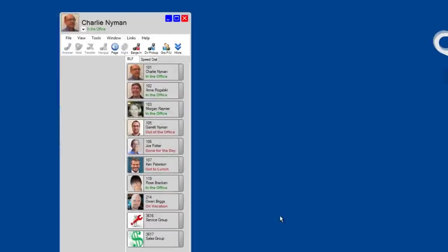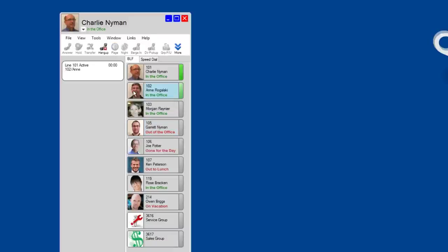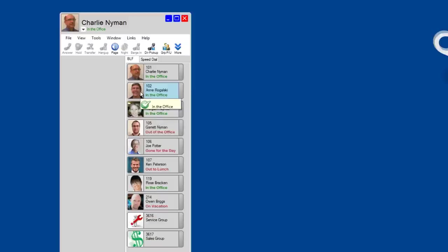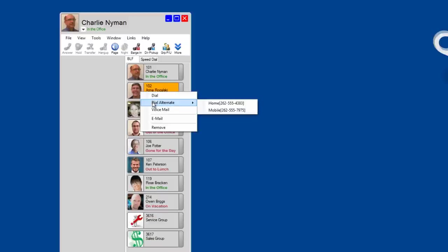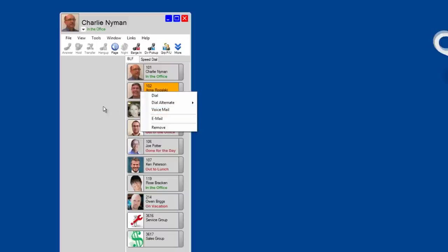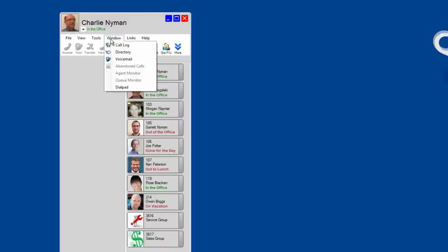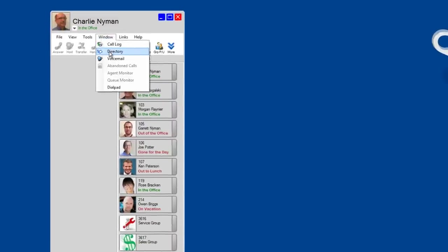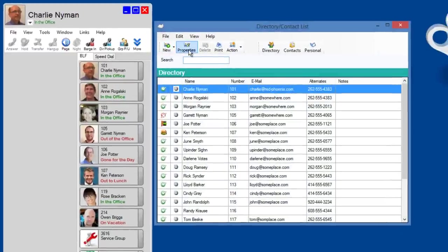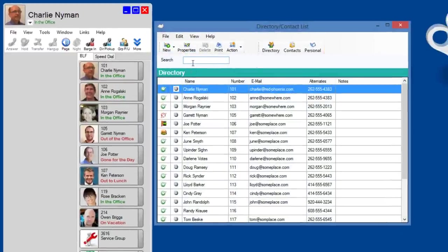If I want to call someone in my work group, I simply mouse click on their BLF button. I can right click on their BLF button and access other options such as dial their alternate phone numbers or go directly into their voicemail. What do you do if you need someone that is not in your work group? Well, here's a great solution.